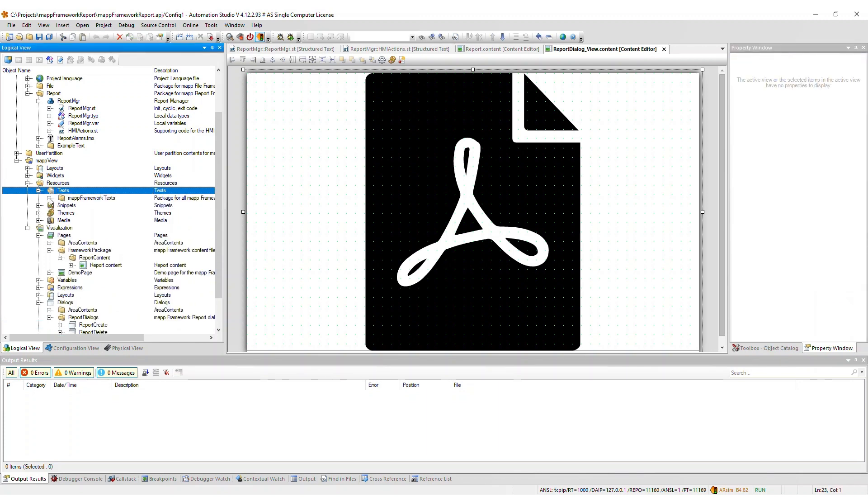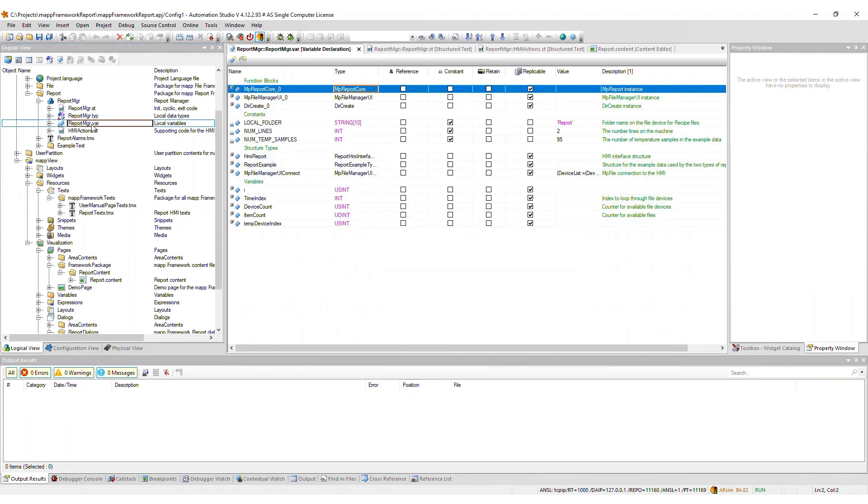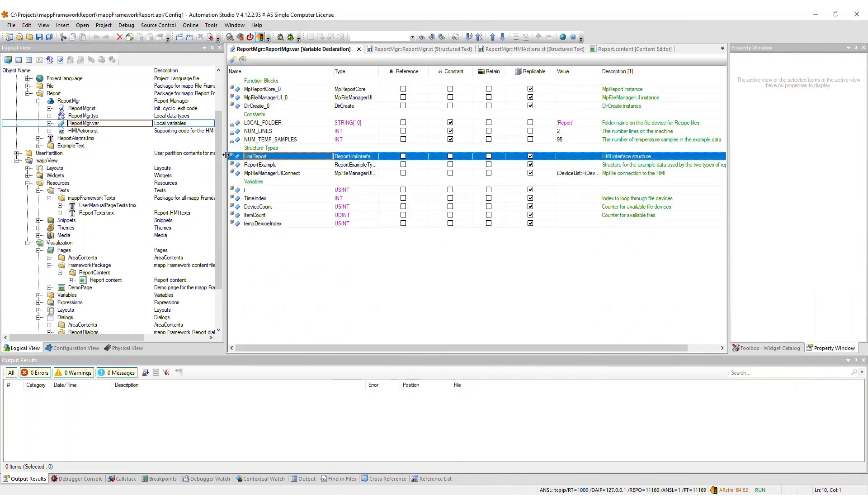The localizable text required for the HMI is included within the MapFramework texts package. If you did not import the MapView frontend, then you will need to connect the HMI report variable structure elements to your visualization.